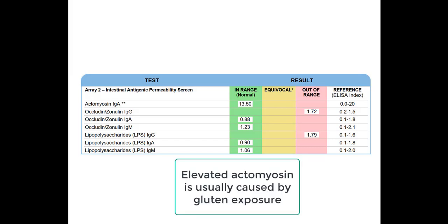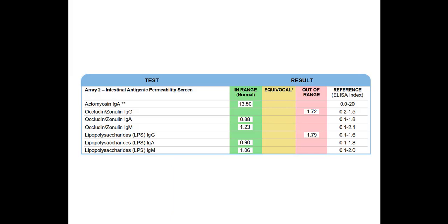And once again, even though this isn't elevated, if both of these were negative, even though this is in range, they would tell me, or at least in the past, they would tell me to still support the gut and make sure that the person is avoiding gluten.